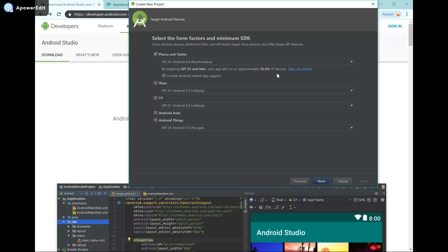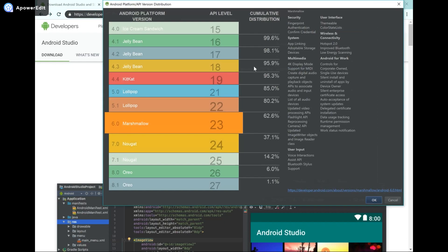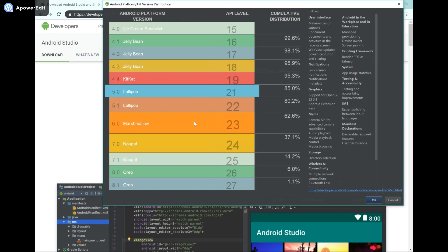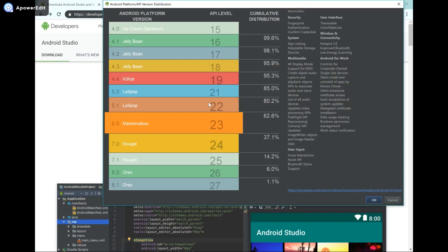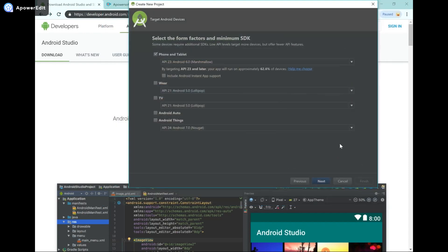Now we see the target devices we want to use, and this is going to be for phone and tablet. We also see the target Android API level. If you're confused about which one to use, you can click 'Help me choose' and it shows which API is very popular and how many devices your app would be able to run on. There are differences between the APIs — you can see some here, or head over to the Android developers page for more details. For now we're just going to go with Android Marshmallow, which is API level 23 or later. Then we're going to hit Next.